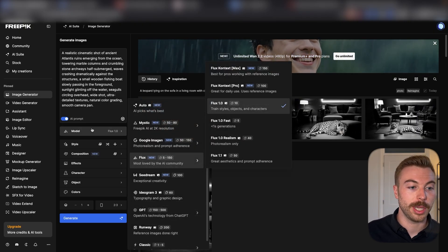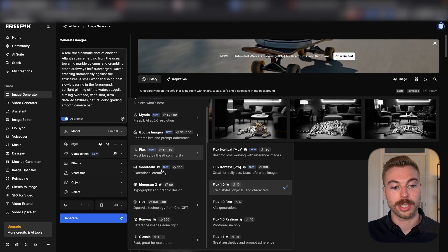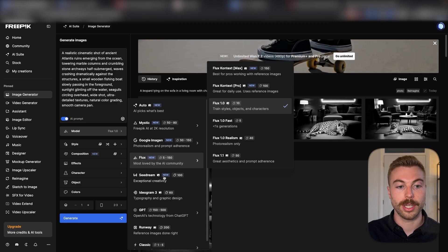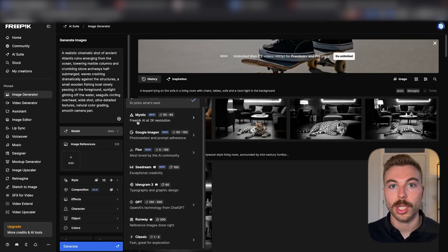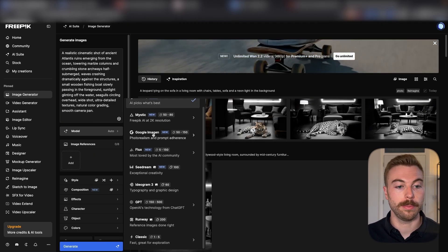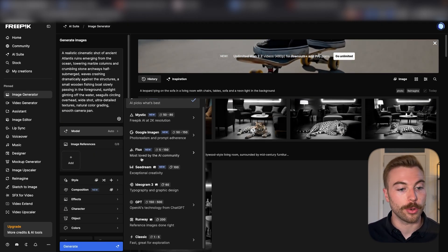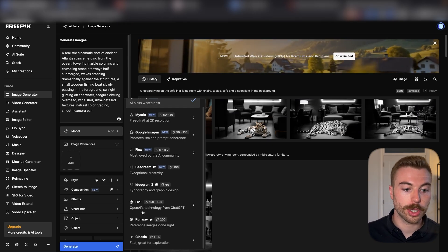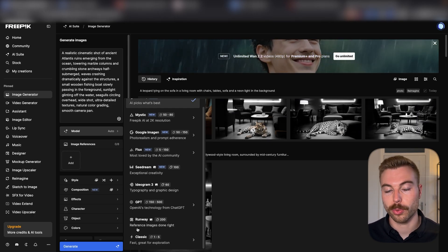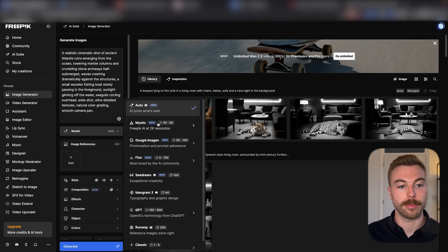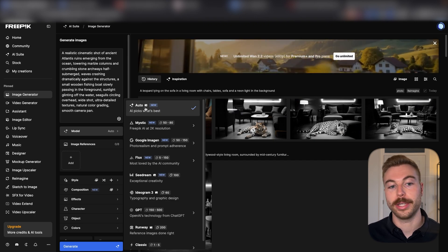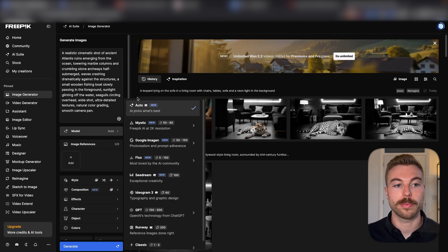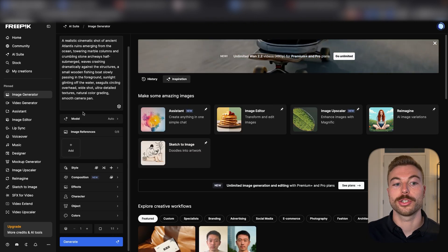For example, if we come down to model we can see all of the different image generation models available. We've got Mystic, Google Imagen, Flux, SD3, Ideogram, GPT, Runway, and everything from the leading platforms. But the reason I love the auto is because it's going to help us choose the best outputs.